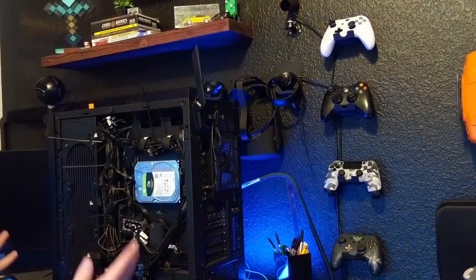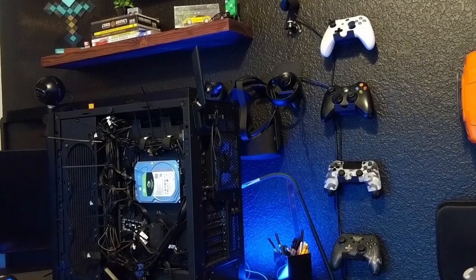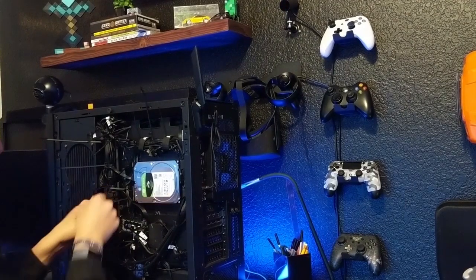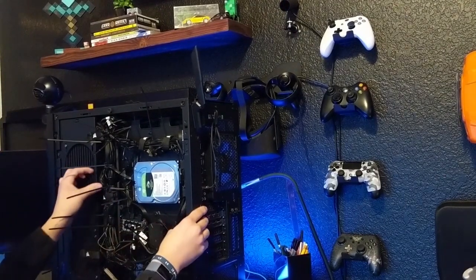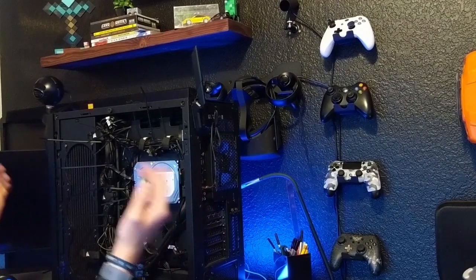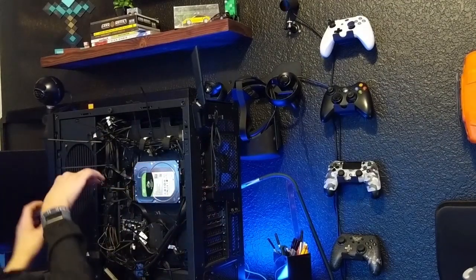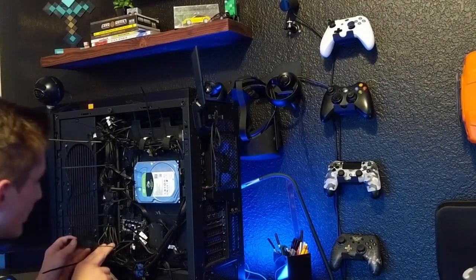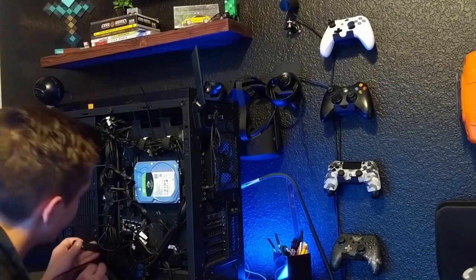Alright, so it's done. So now we're just going to button everything up, put the Velcro straps back on, all that good stuff, and then pray that I didn't disconnect any wires on accident.